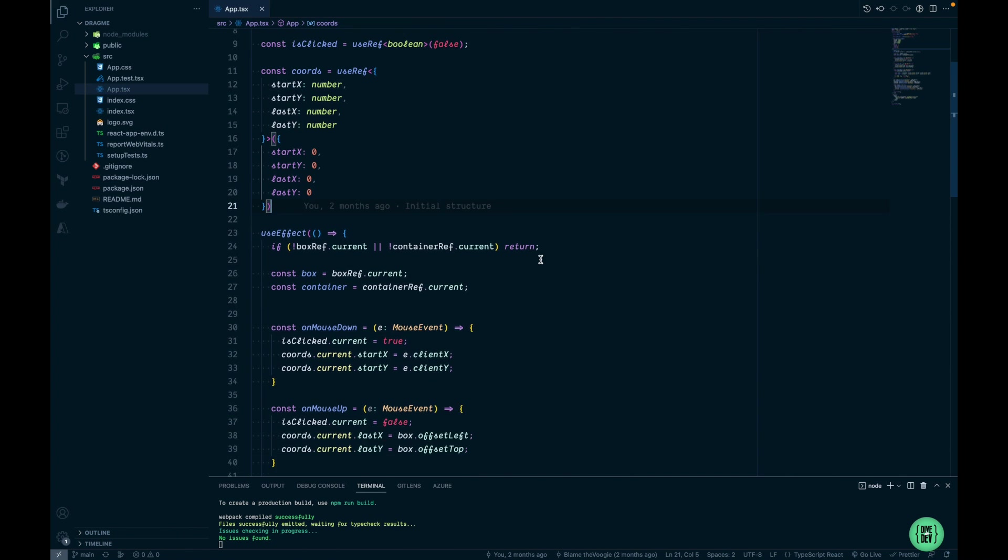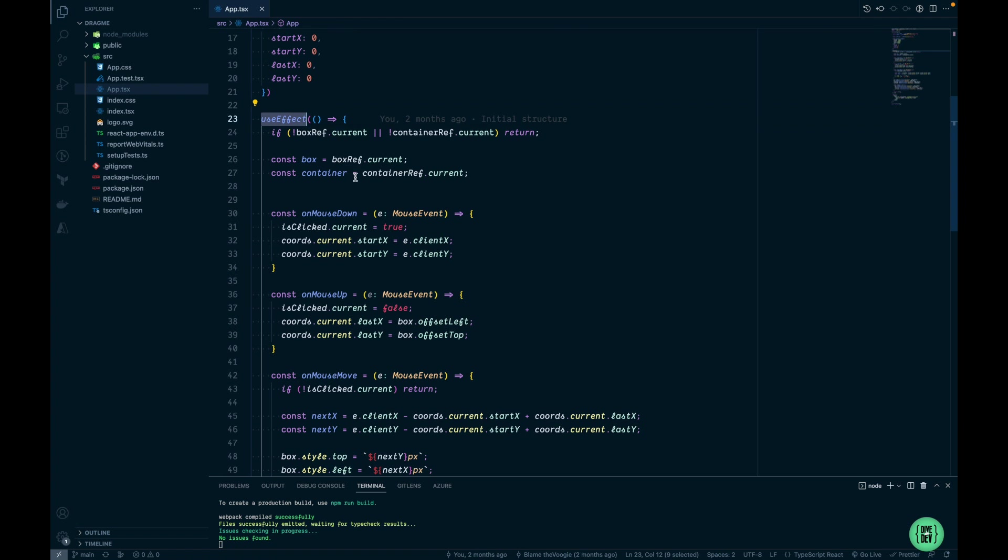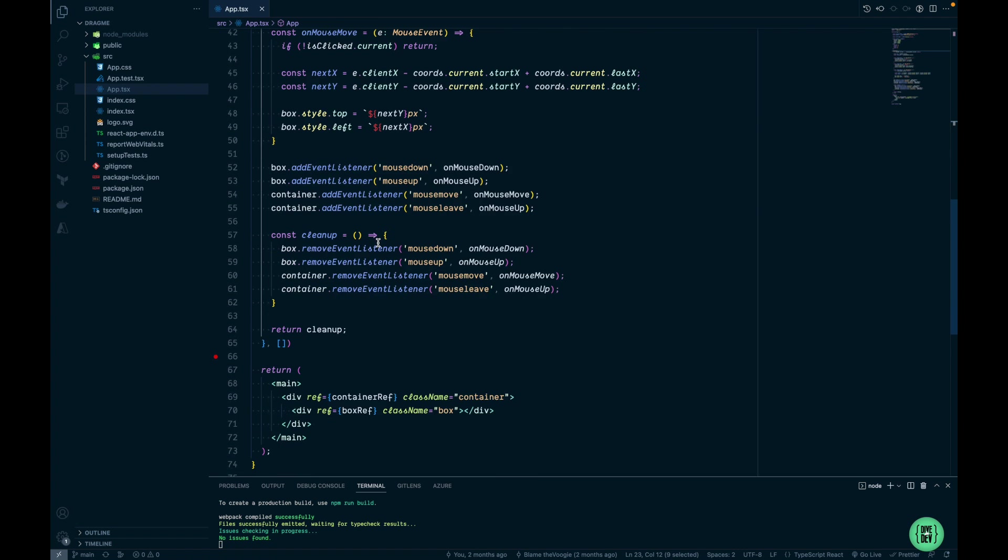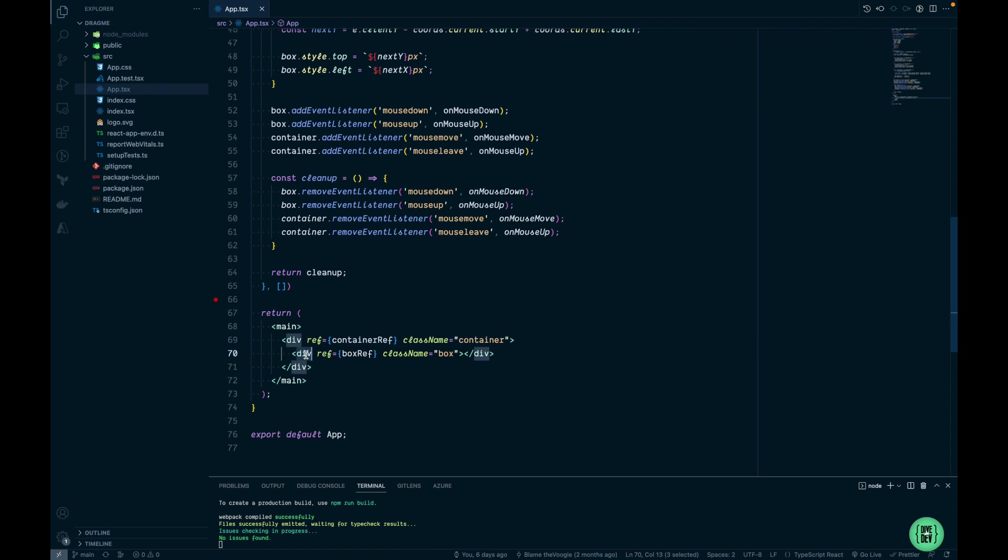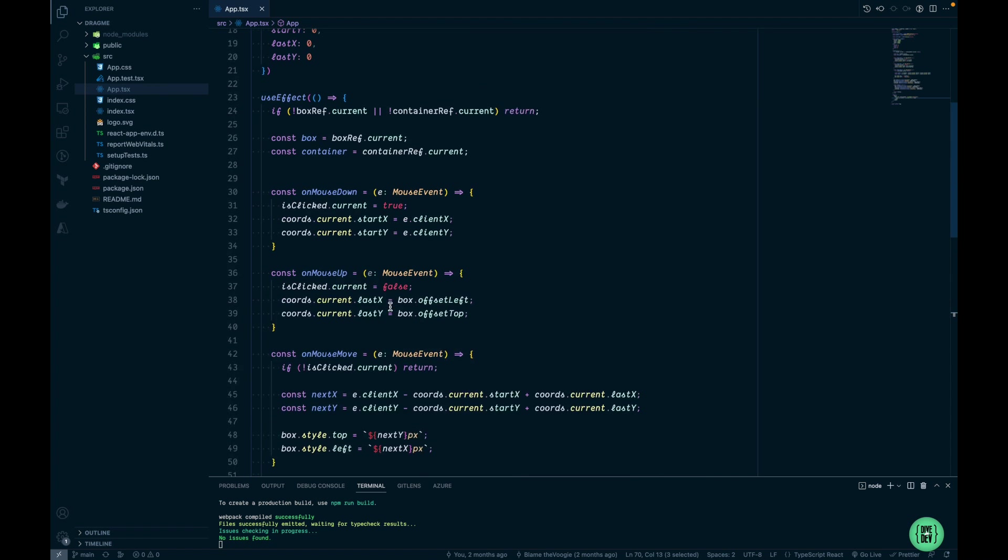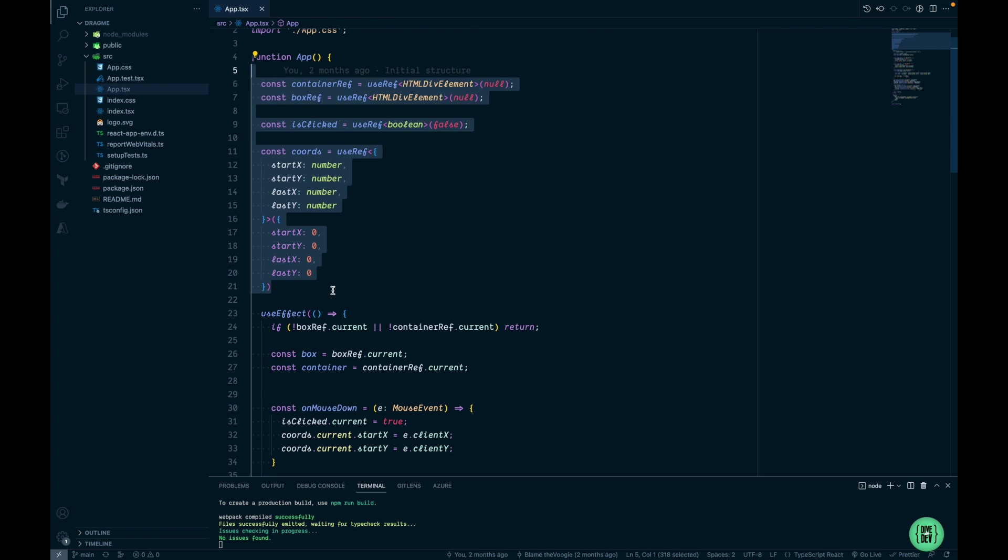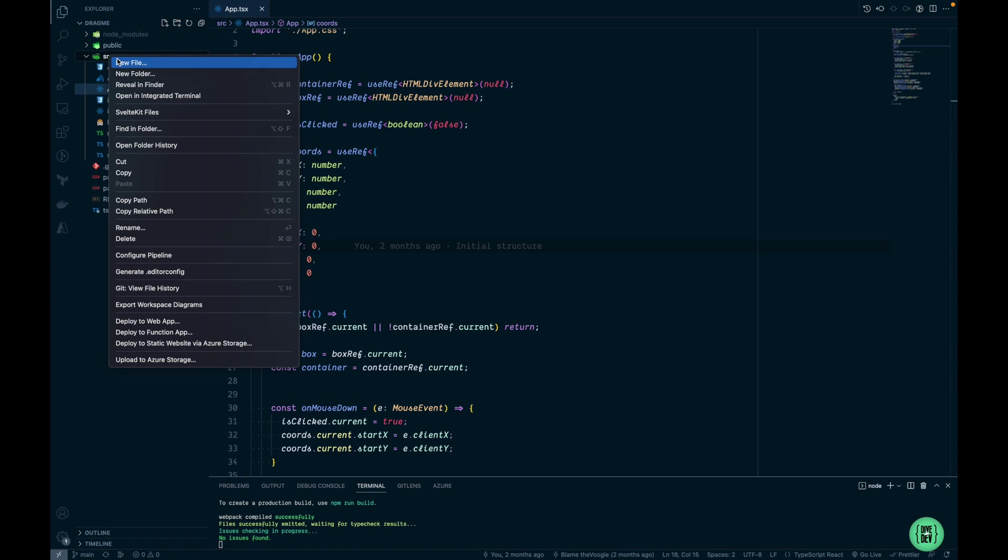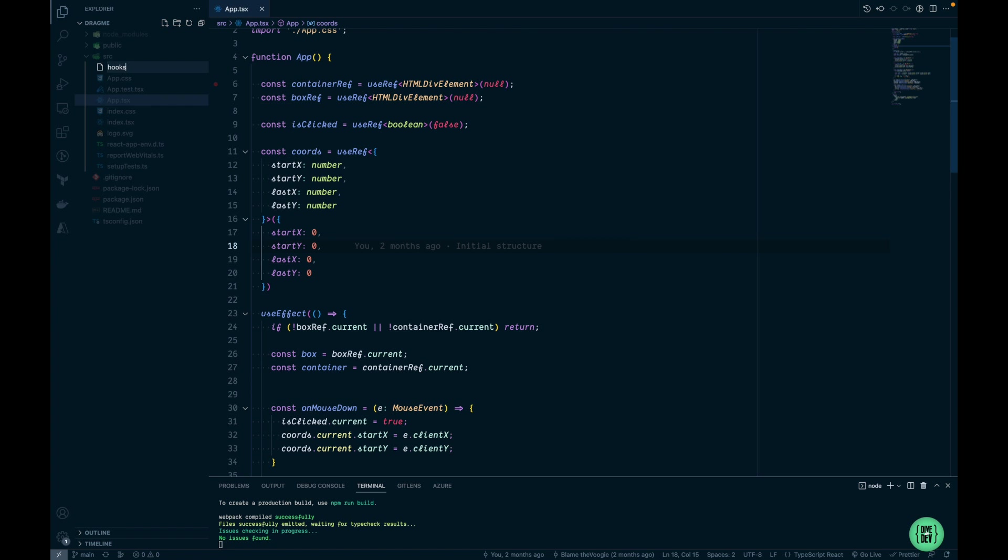The logic was implemented within a useEffect hook where we have references to a couple of div elements and some other values that we're using for computation. We want to move all this stuff into a custom hook. Let's start by creating a new file. I'm going to call it useDragger.